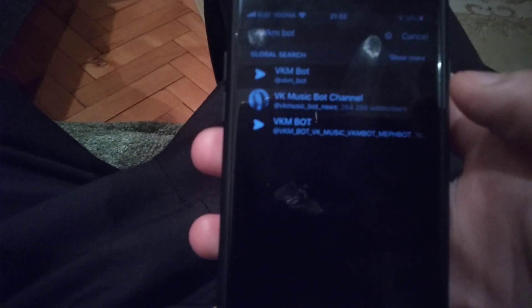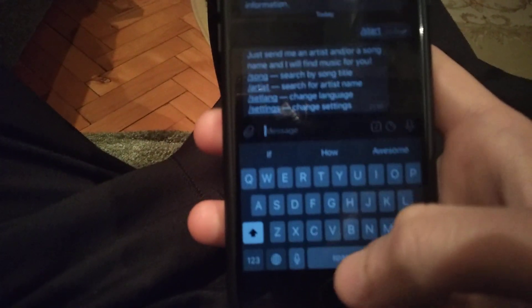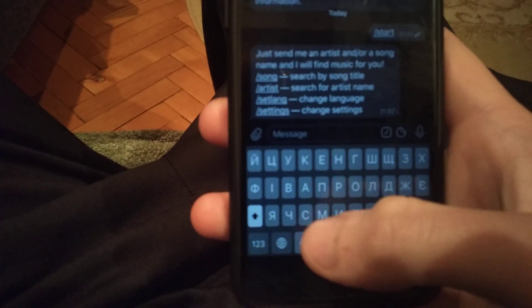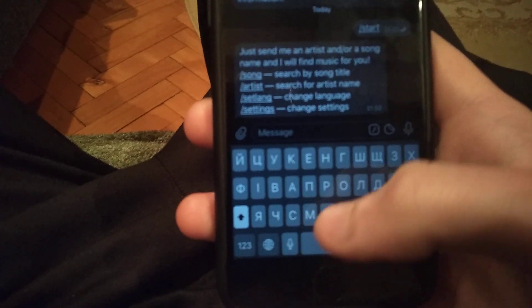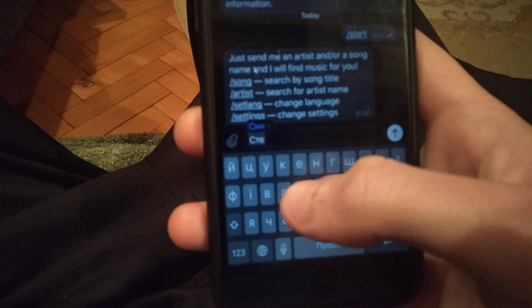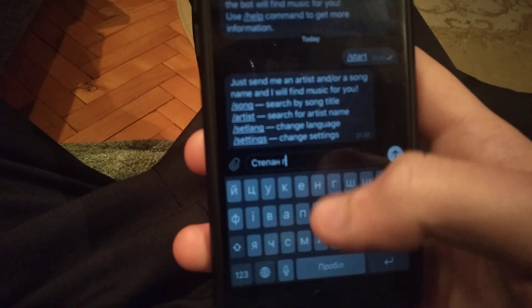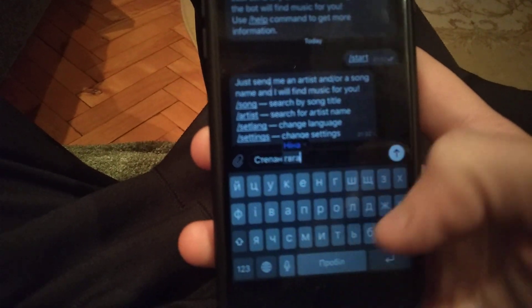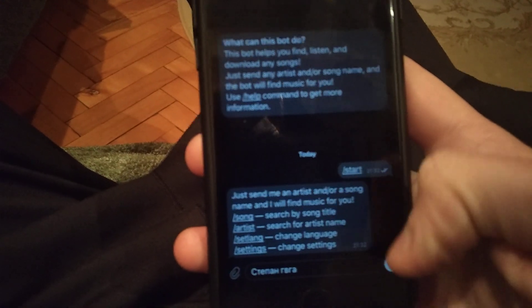Just click on this bot, click on start, and for example you need to write the name of a song or name of an artist. It will automatically find it. Just write the name of the artist and click on search.